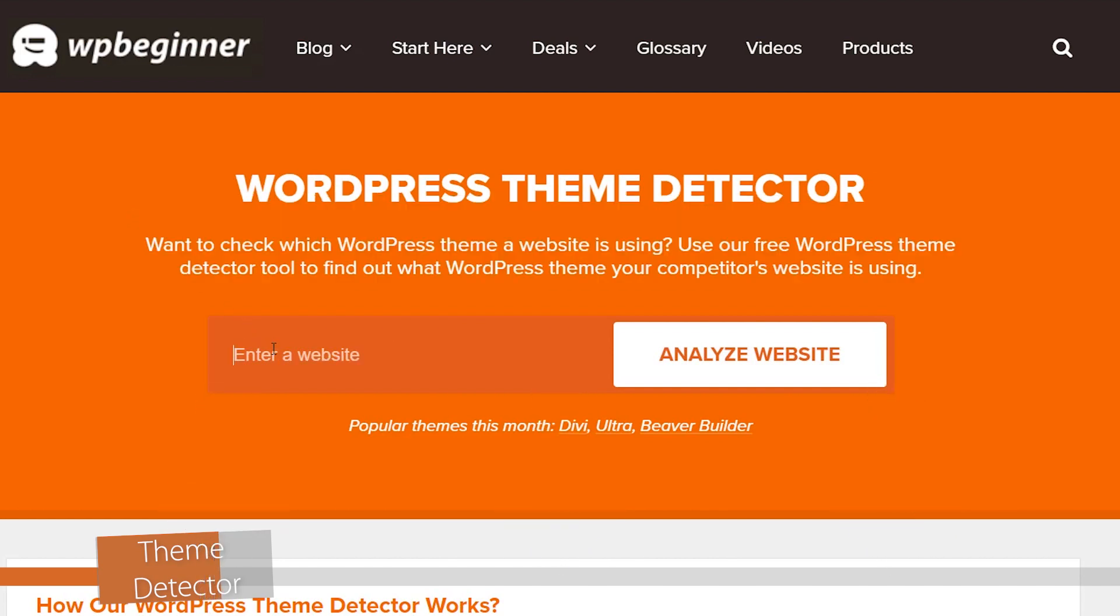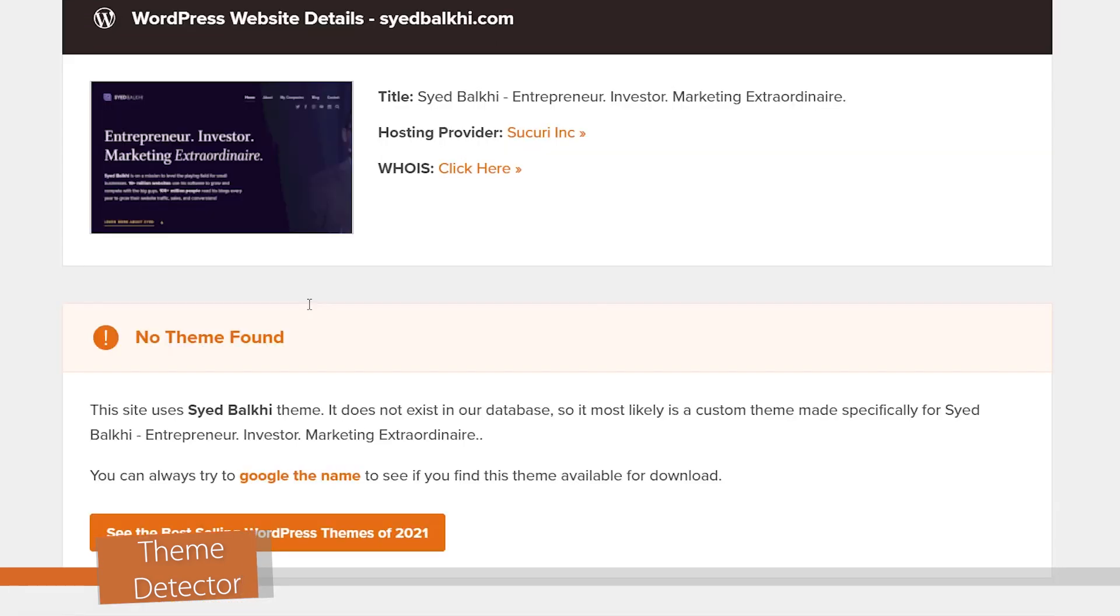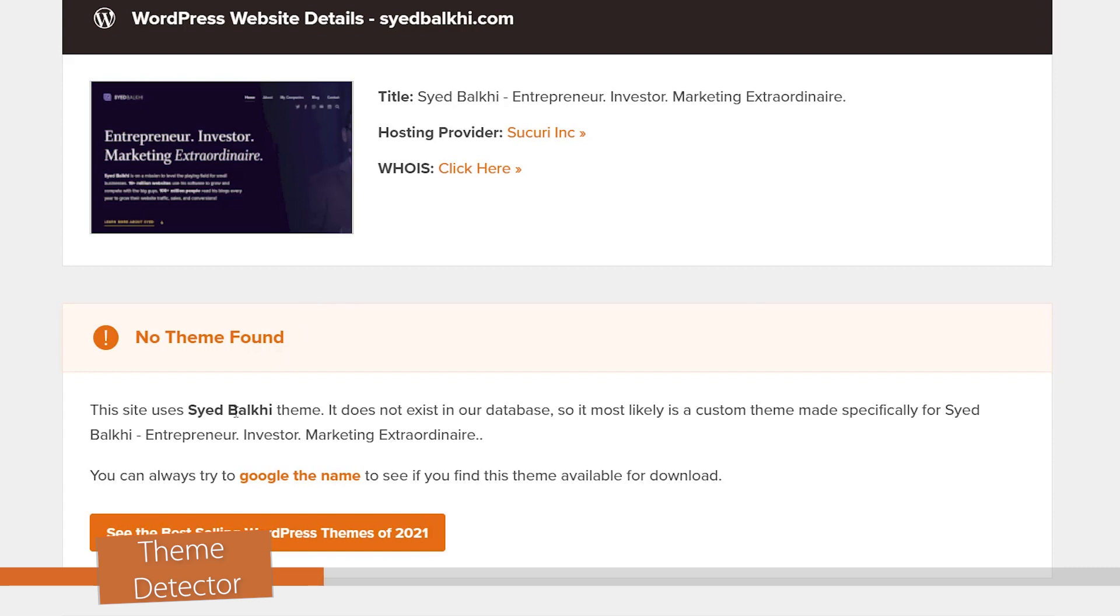You can simply type in the name of the website you're looking for, and it'll come back and tell you if it's using WordPress and what theme it is using, if it knows the theme or if it has the theme found in its database.